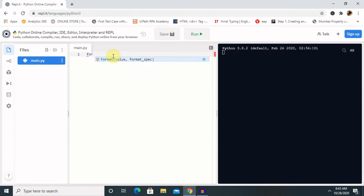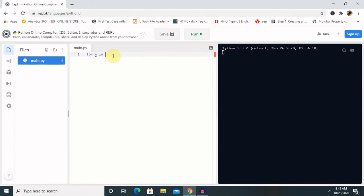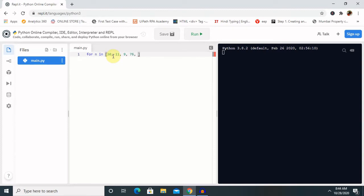So in for loop I am going to declare here as a number in list. So list, consider this as a 30, 11, 9, 76, 6, 87, and 55. This is not this, 56.